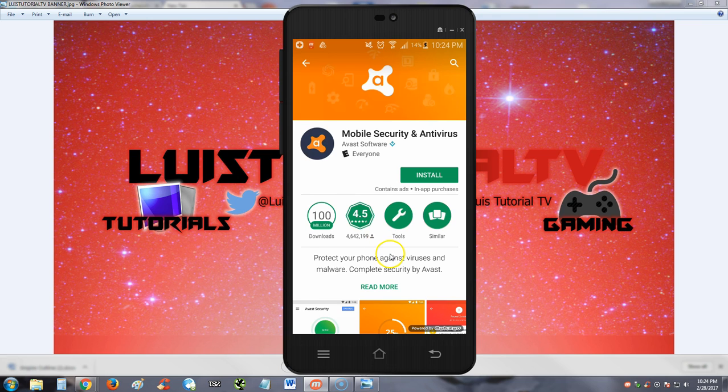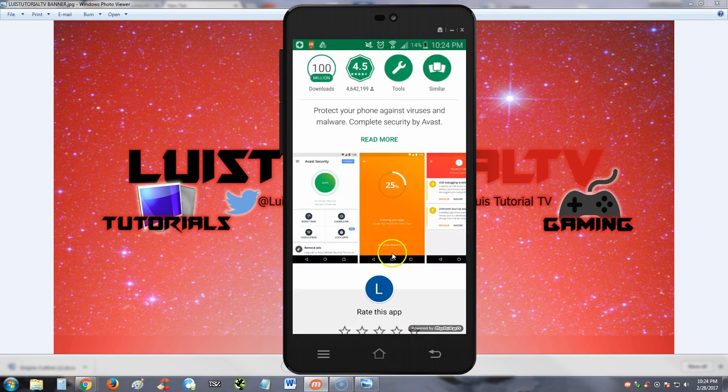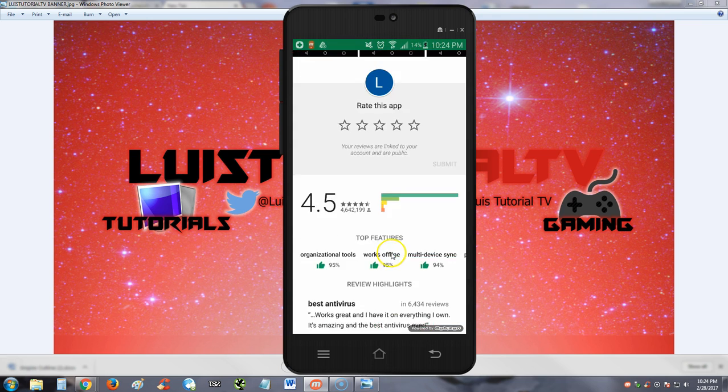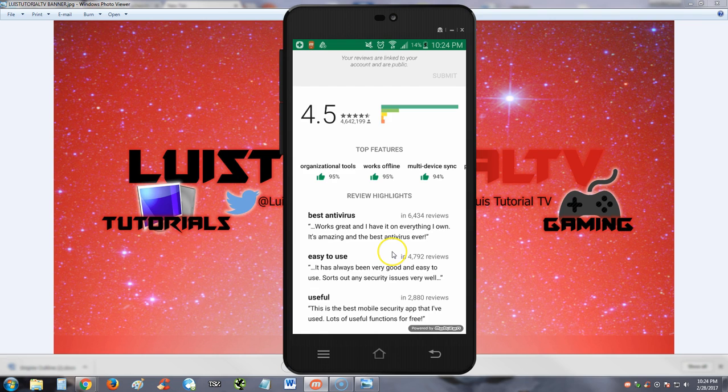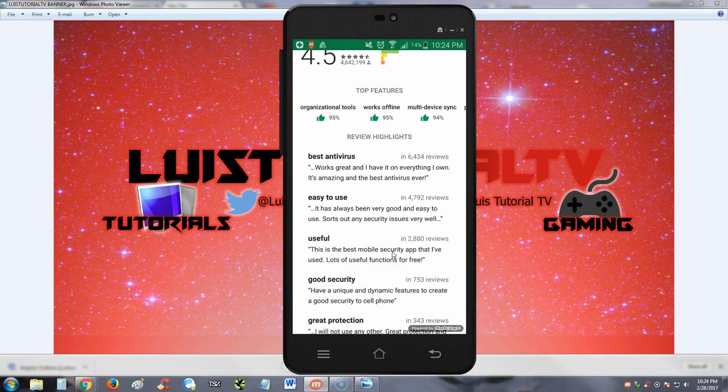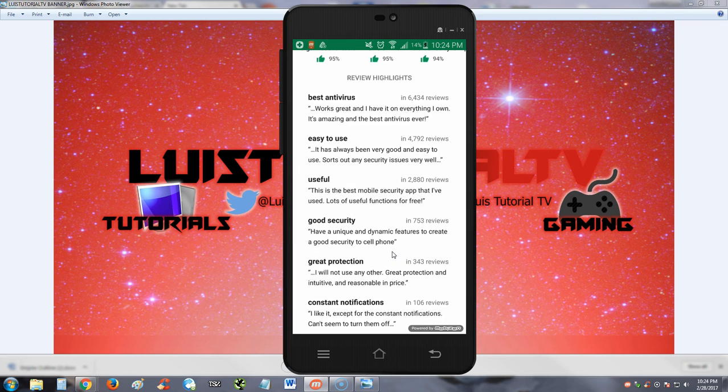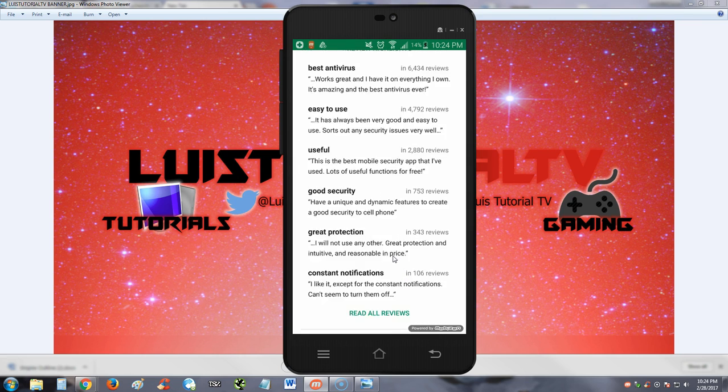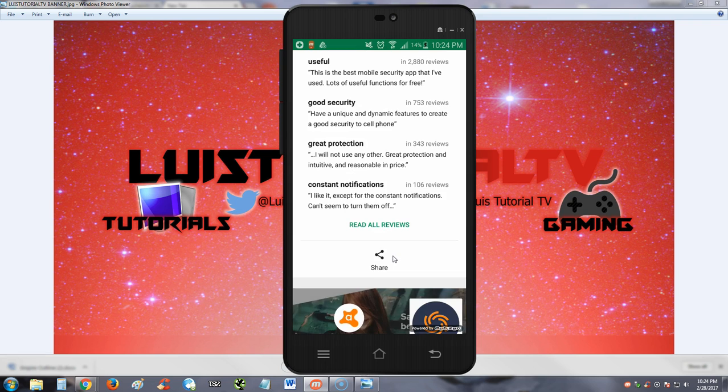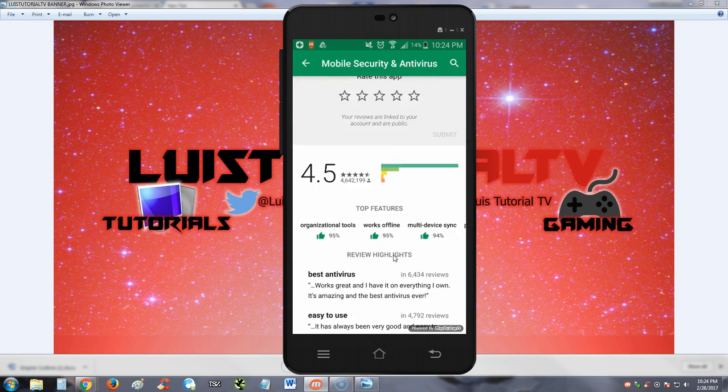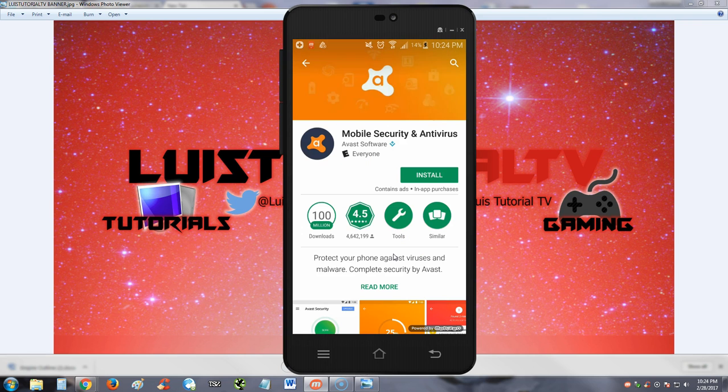Let's see what the reviews say. Best antivirus, easy to use, useful, good security, great protection, constant notifications. Cool, let's go ahead and install it and try it out.